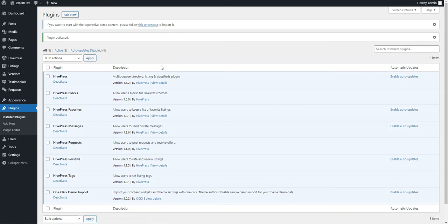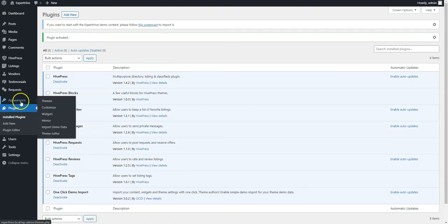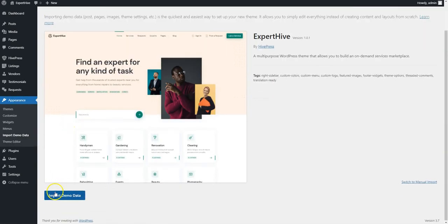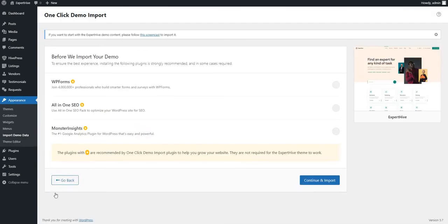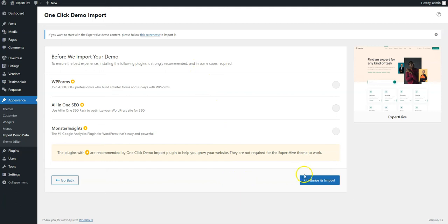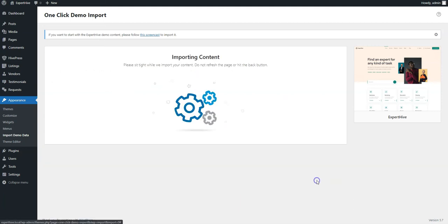Now go to the Appearance Import Demo Data page and simply click on the Import button. As you can see, there is a suggestion to install some third-party plugins. You can skip this step and proceed with importing the ExpertHive demo content.